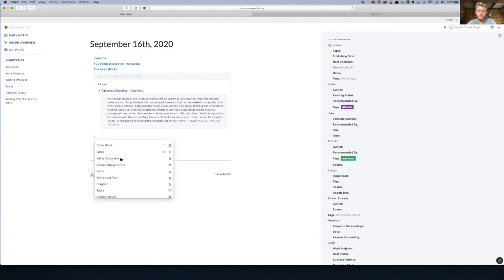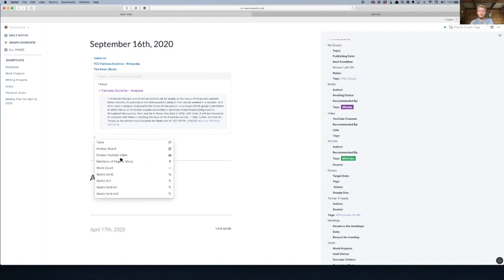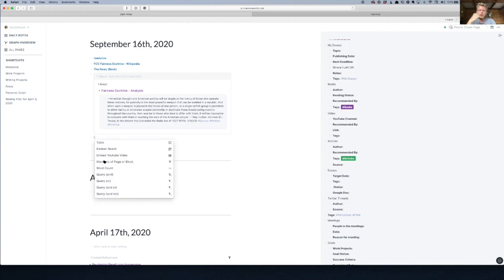Because you can also—it follows all the normal logic. So you can do 'and,' 'or,' you can do 'not.' So you can say all quotes that include politics but not America.